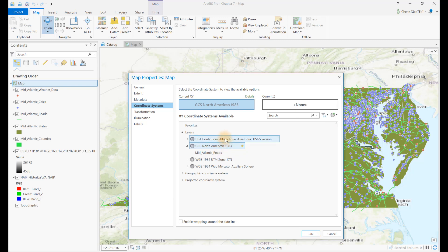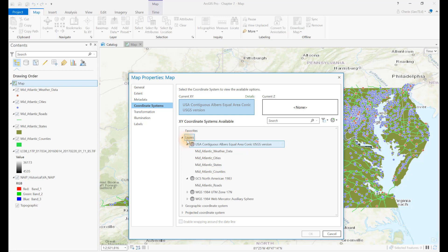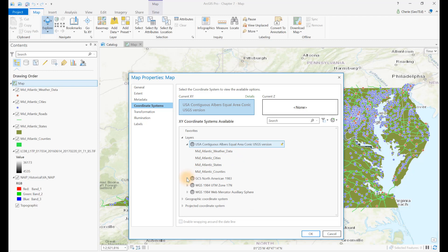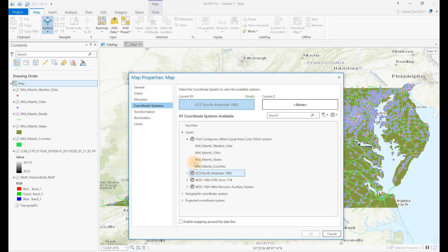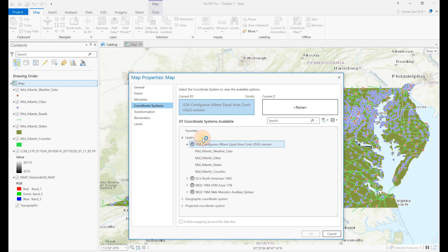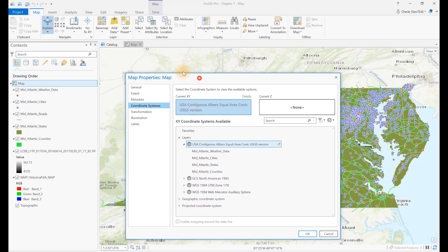But we have layers with several different coordinate systems. Click on the triangle symbol in front of the coordinate system name — it provides information on which layers are associated with that coordinate system. As a default, ArcGIS Pro assigns the datum and coordinate system to the map project from the first data that is added to the project. But you can change the coordinate system right here by selecting the one desired from the Layers list, which places it in the current XY box.